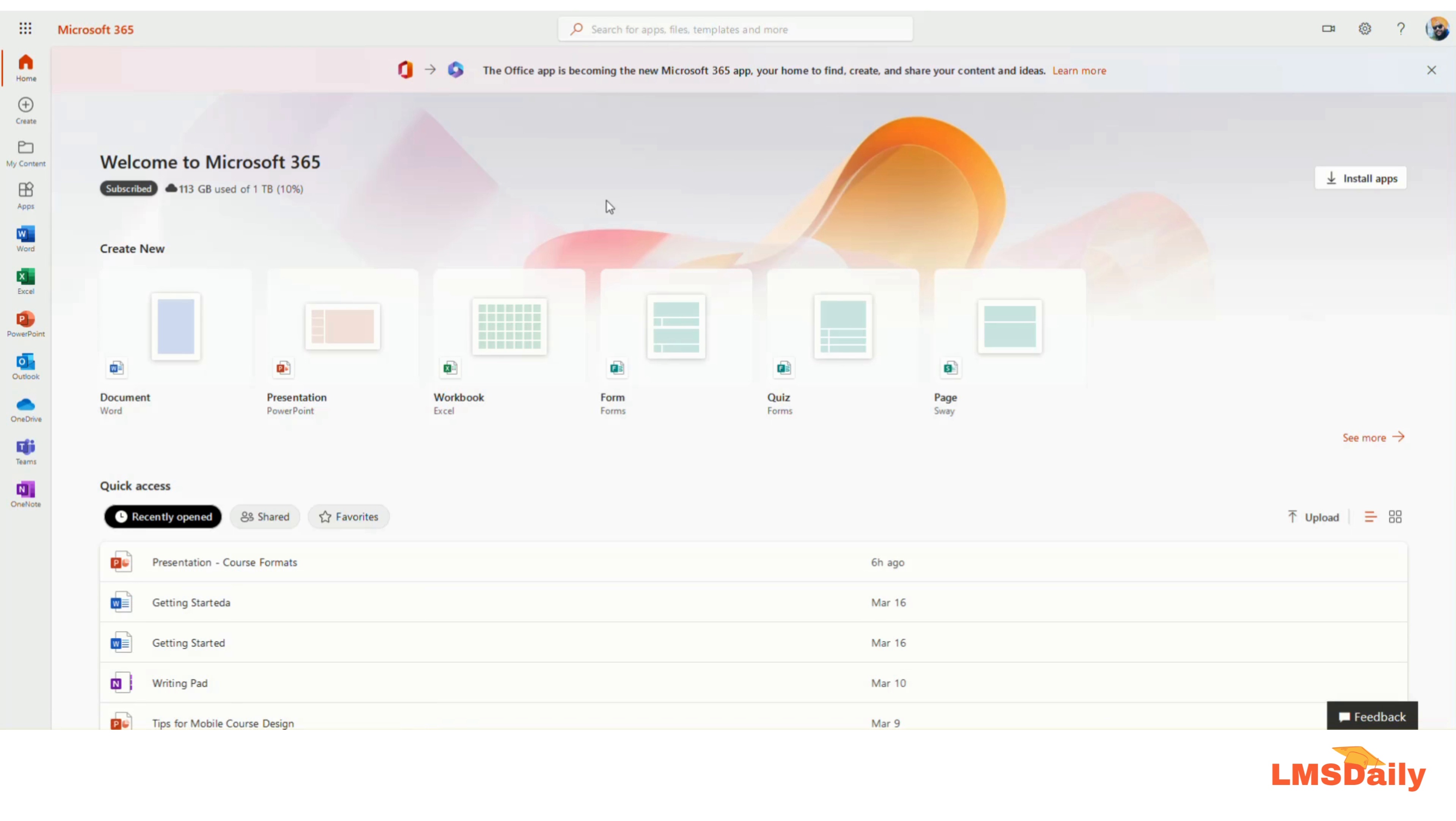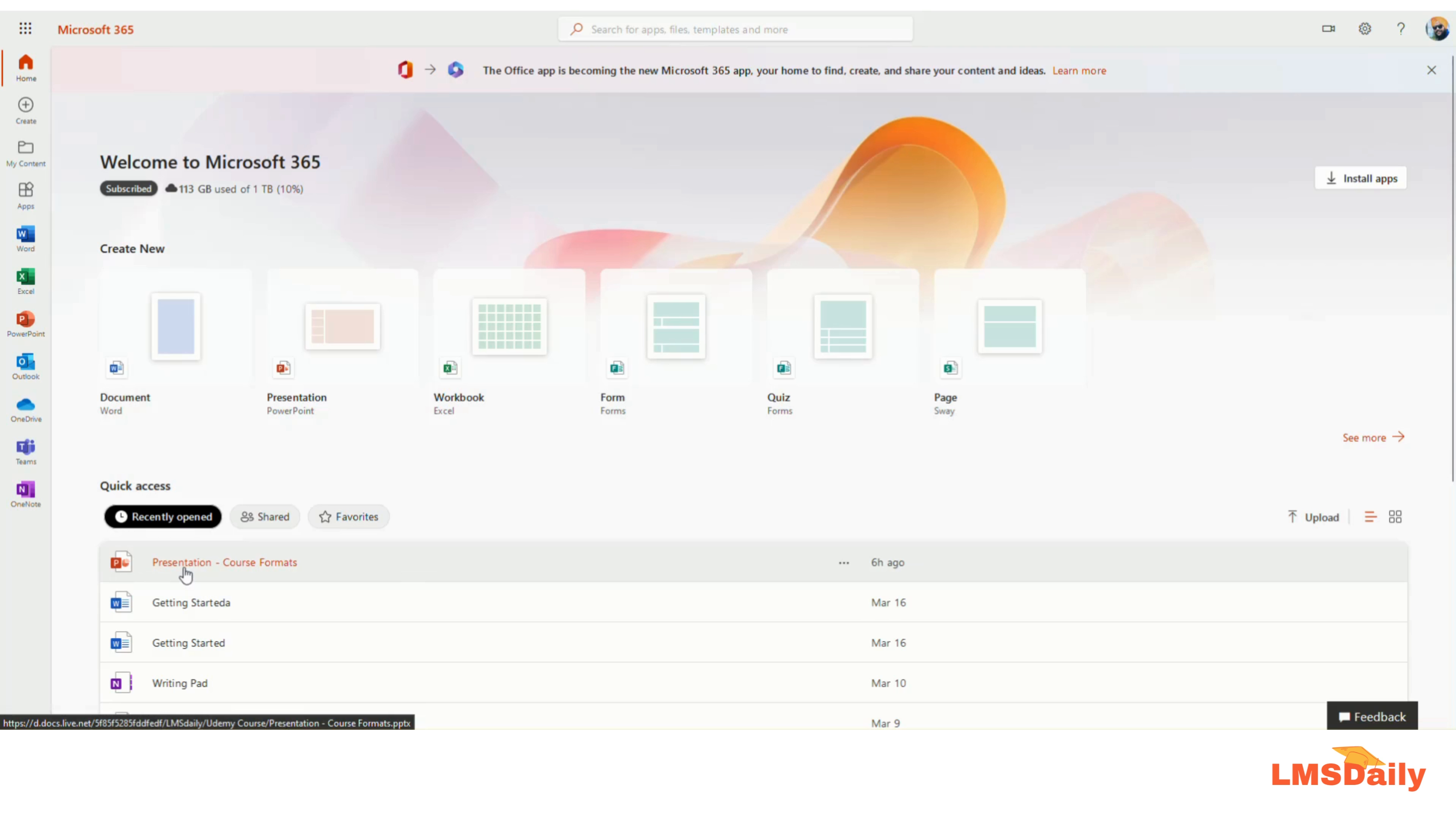In order to embed your PowerPoint files in the Moodle course, you need to first log into your office.com account. As you can see, I am now logged into my personal Microsoft 365 Office account. On my dashboard page, you can see I have a recent presentation named Course Formats which was accessed a few hours ago. I will embed this file in my Moodle course.